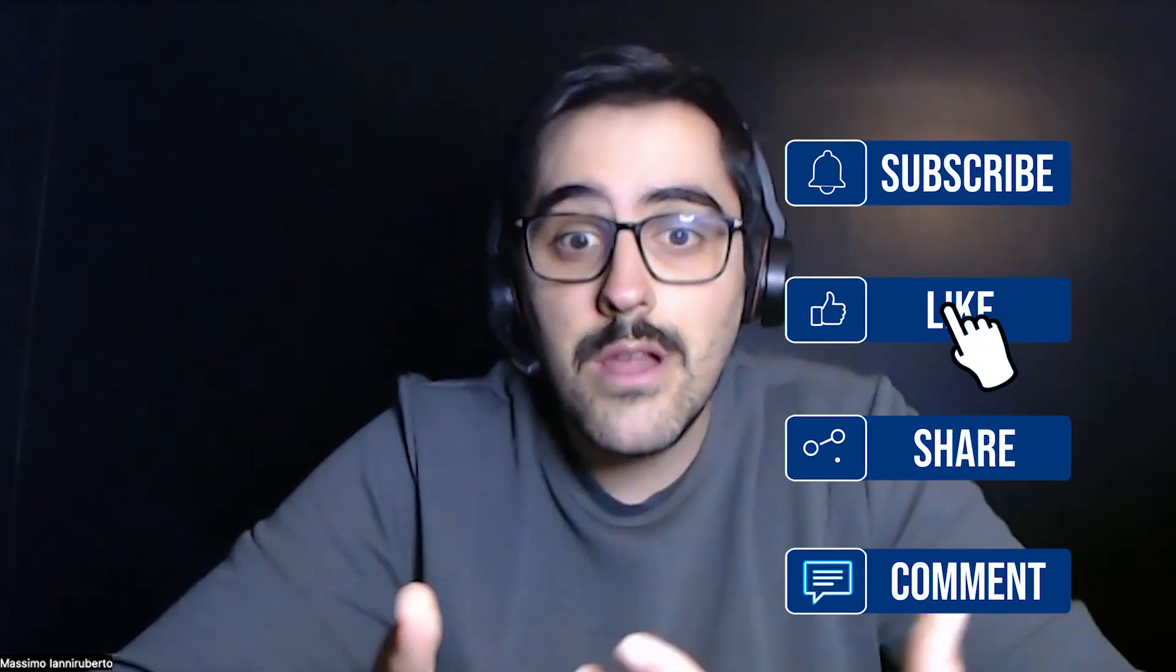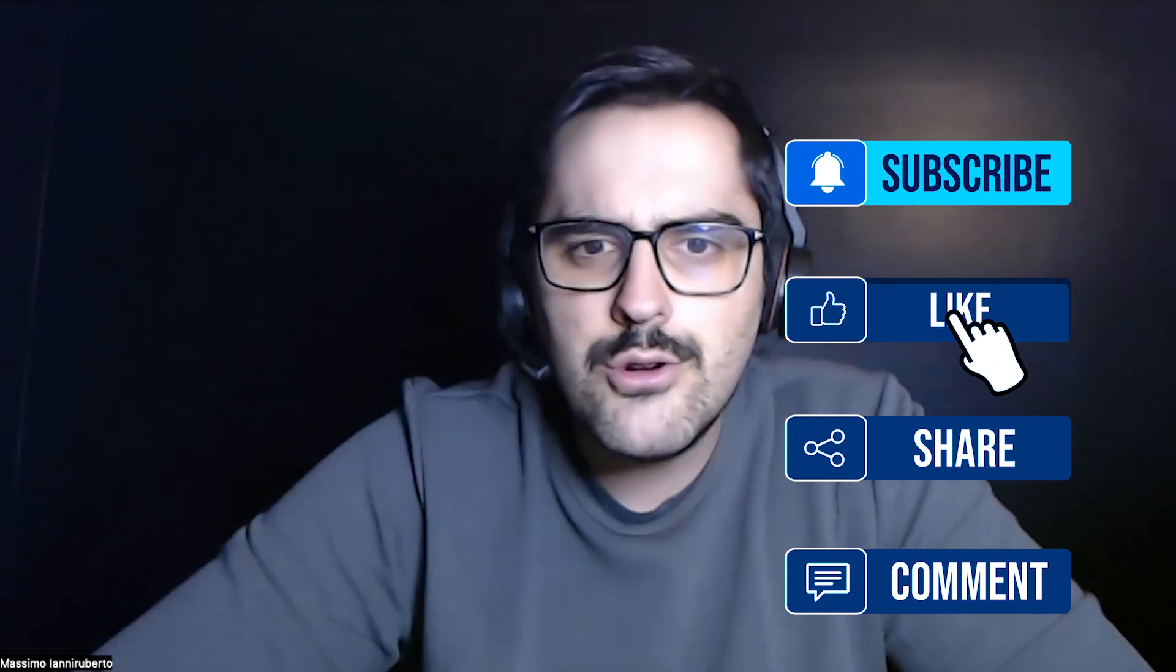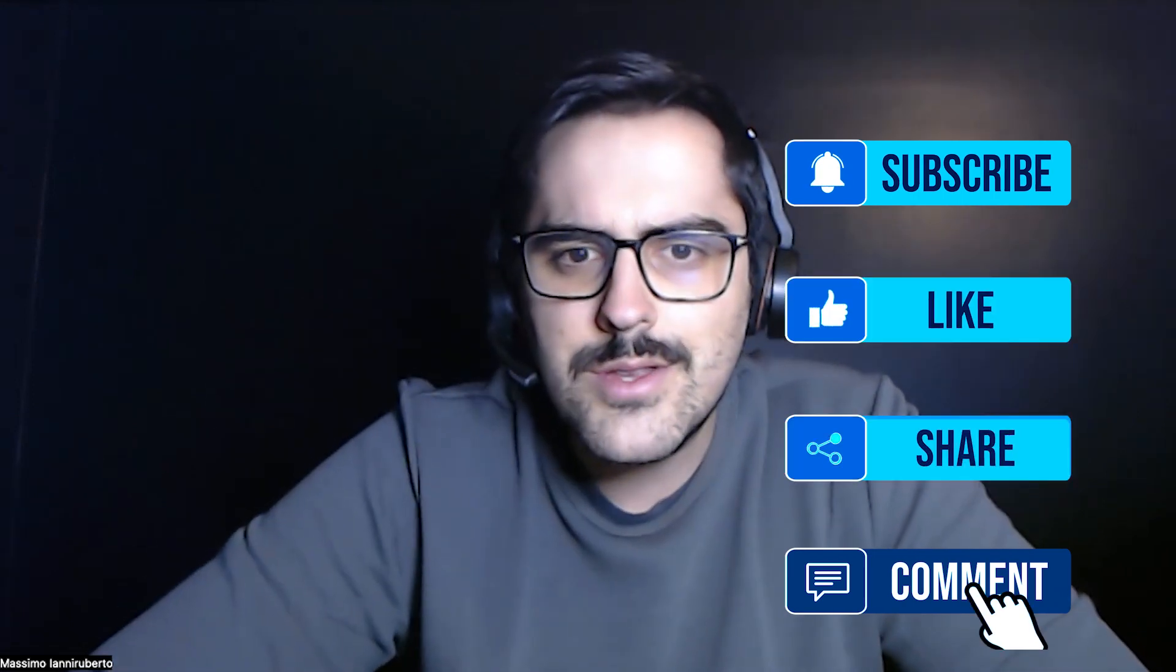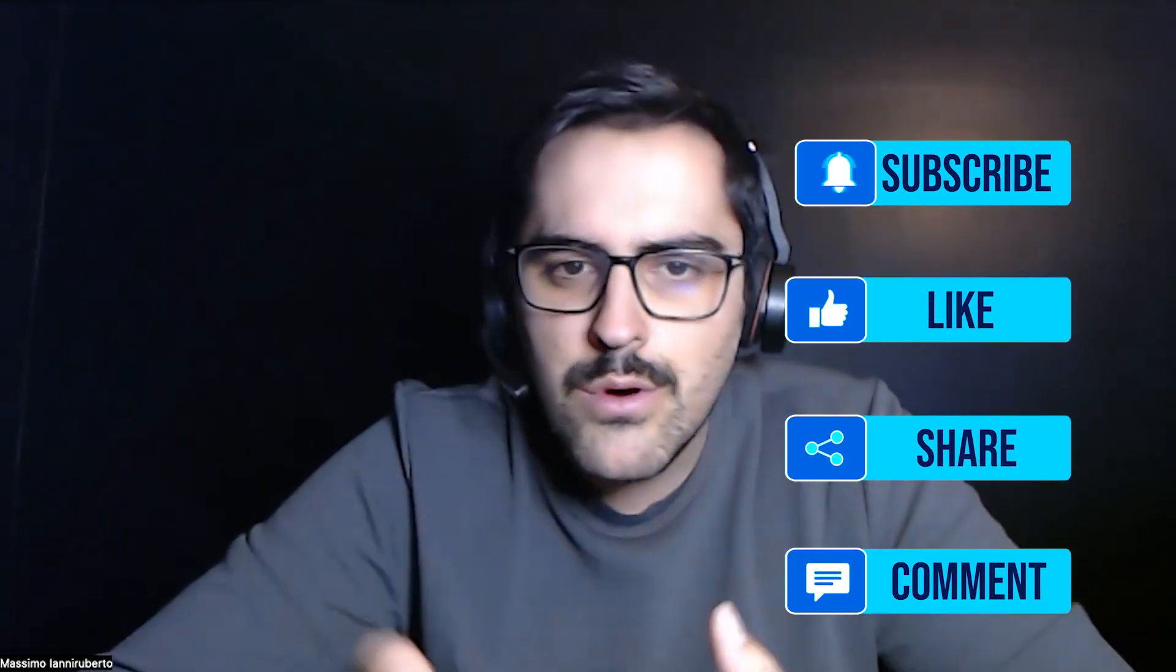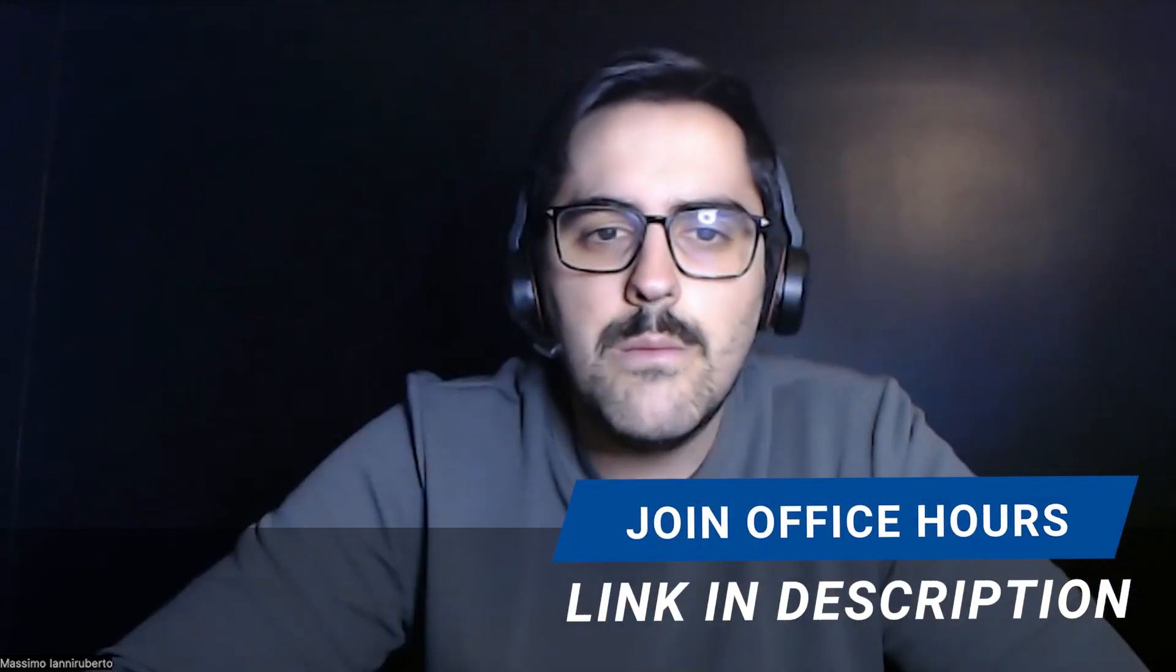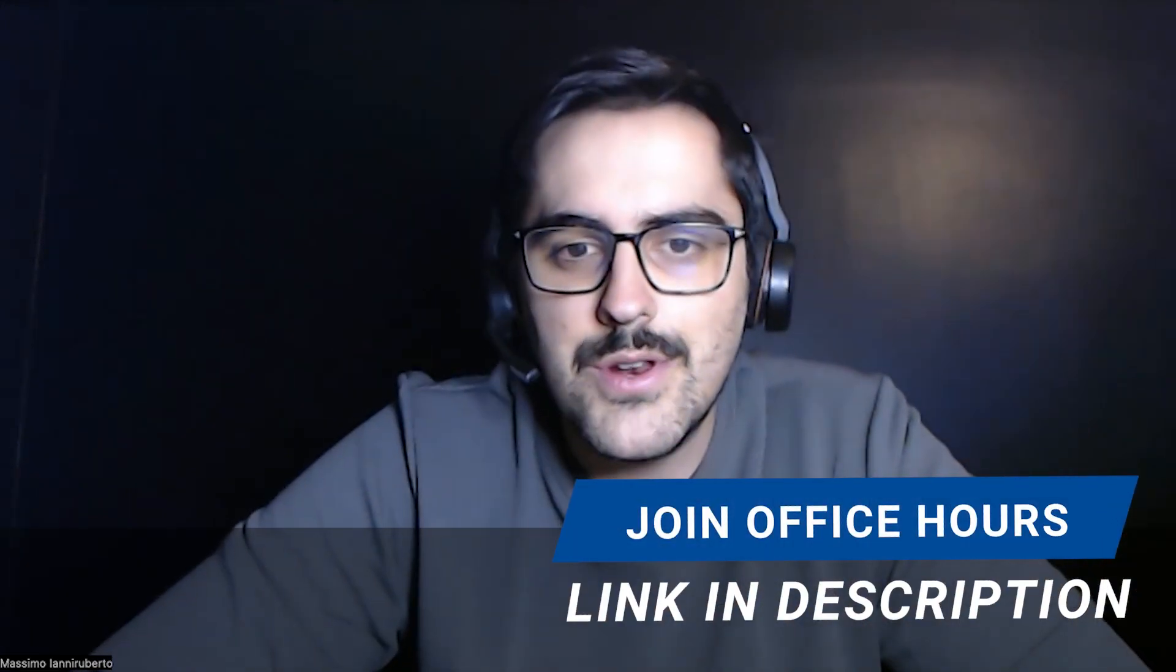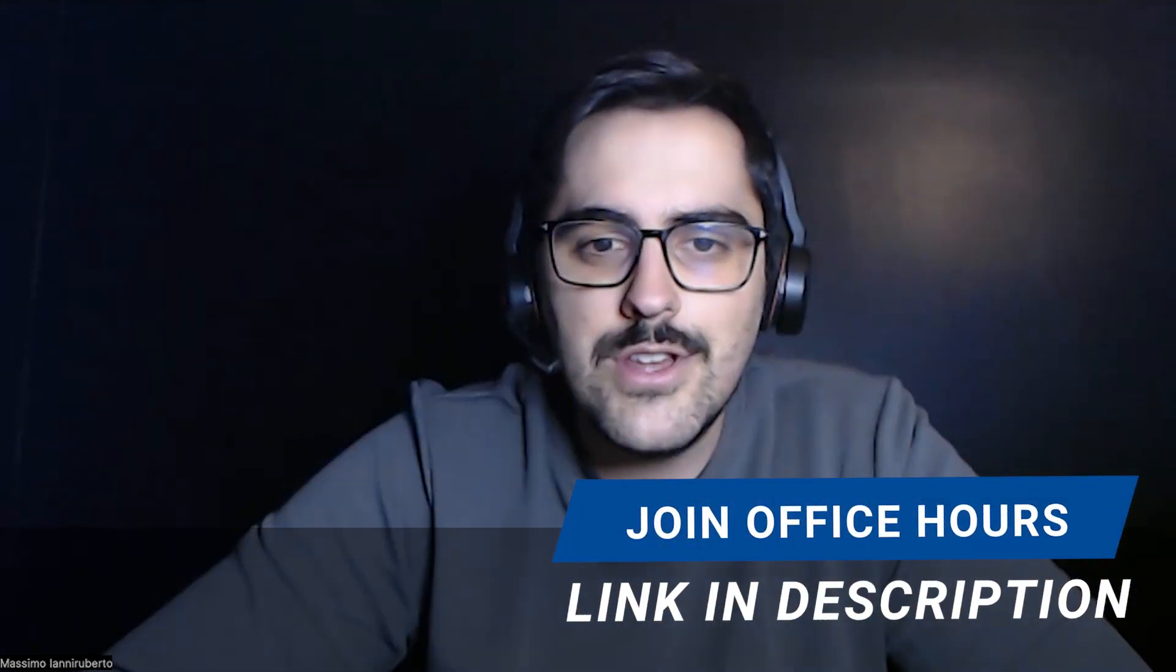As always, please like, comment, subscribe. I love hearing from all of you and also feel free to join my office hours. In those office hours, I go through how we work at Blue Root and you can ask me questions. It's a great personal way to communicate. Enjoy the video.